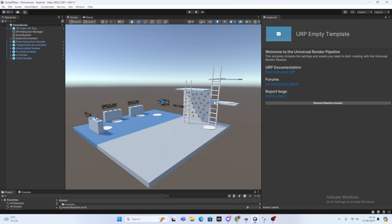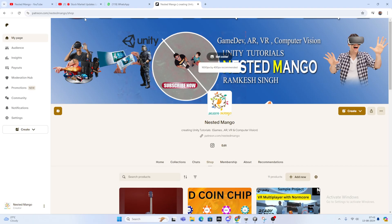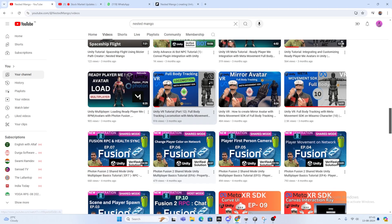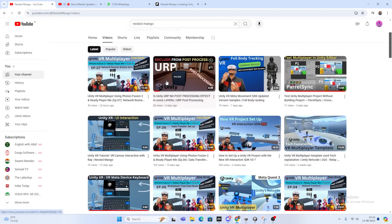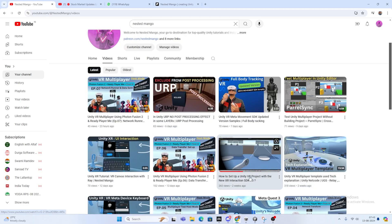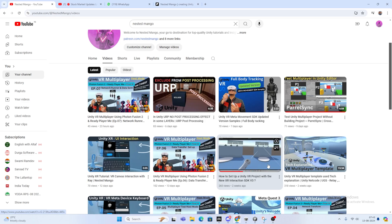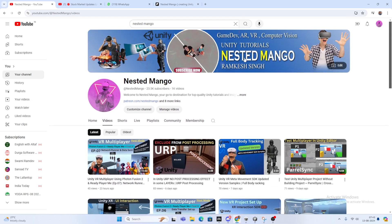Hello everyone, welcome back to the Streamer channel. I'm Ramki Singh, Unity game developer, YouTuber, and blogger. In the last part on XR Interaction Toolkit, we covered the latest version — so many things like how to use the new XR Interaction SDK. There's a video if you haven't watched it. We explained new things and deprecated stuff.